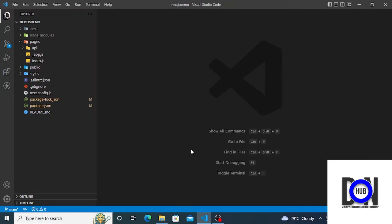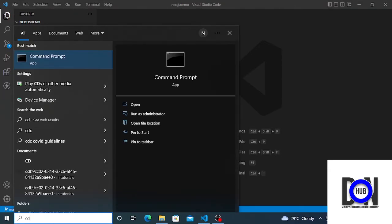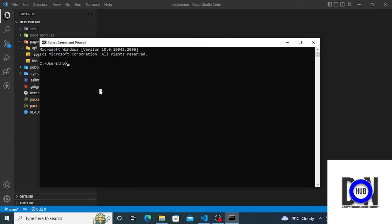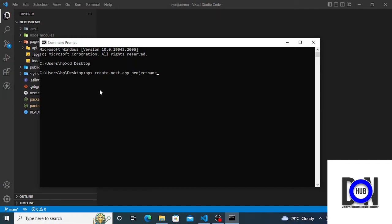Let's start. I've already created my project, but don't worry, I'm going to show you how you can also create yours. Open your command prompt and navigate to the directory where you want to create your Next.js application. To create the project, type in: npx create-next-app, then add the project name. Mind you, the project name is supposed to be lowercase, not uppercase. Once you're done, press Enter.